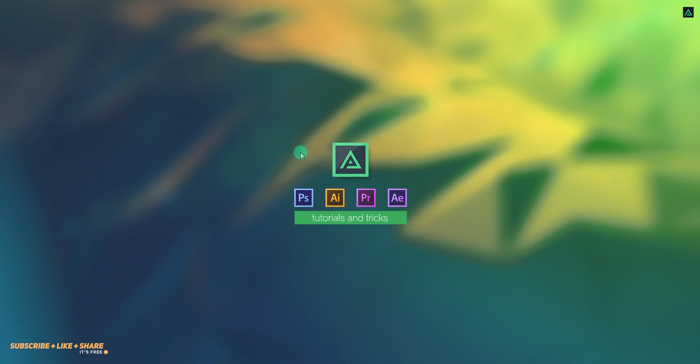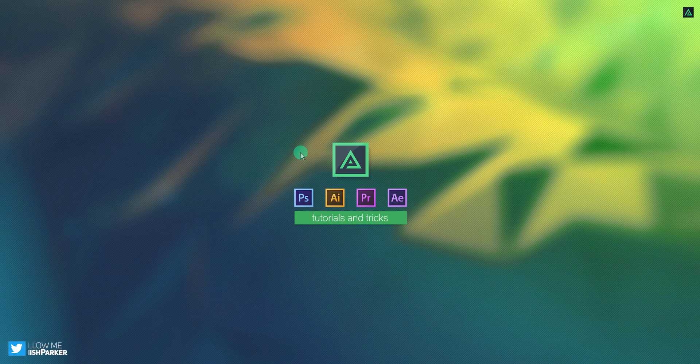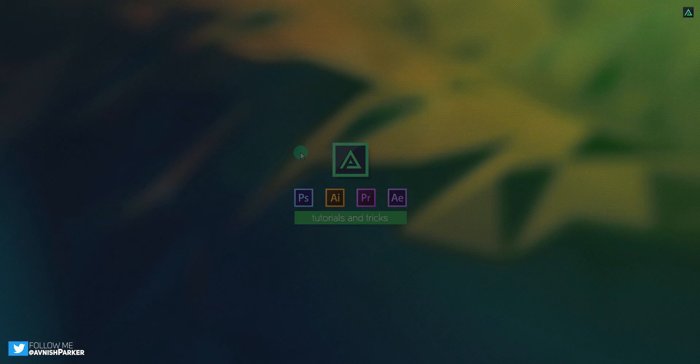Hey everyone, welcome back to my After Effects tutorial. Today, we are going to create this.